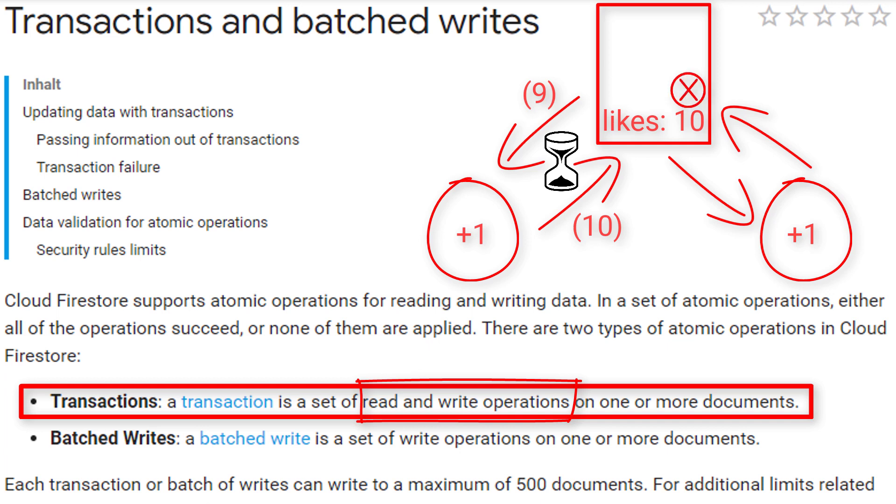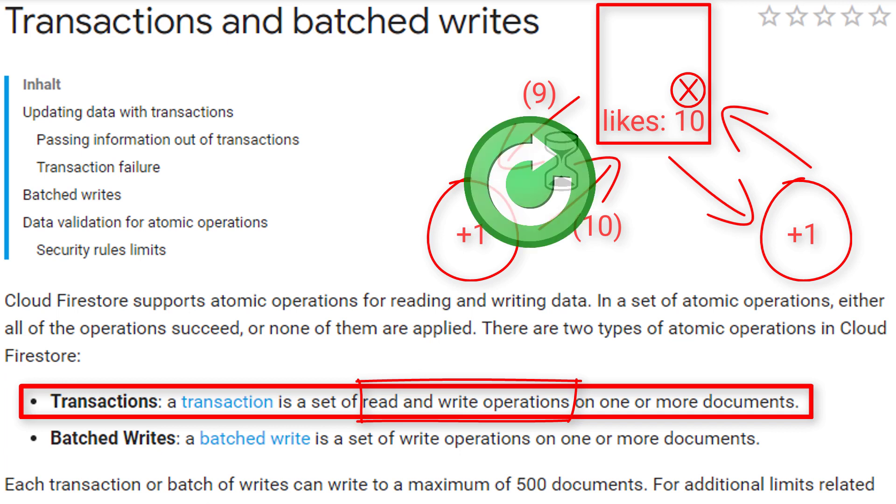But when we use a transaction for this, it will check the document right before it updates the value, and if it turns out that the like count has changed meanwhile, it runs the whole transaction again. So only if all the values we read in a transaction are up to date, it will run all of the write operations together.